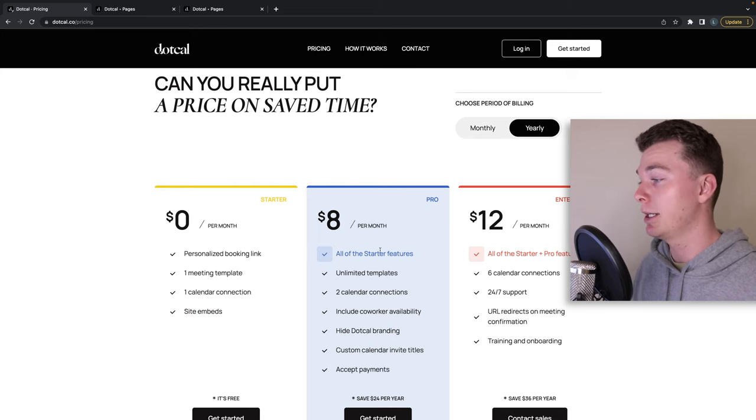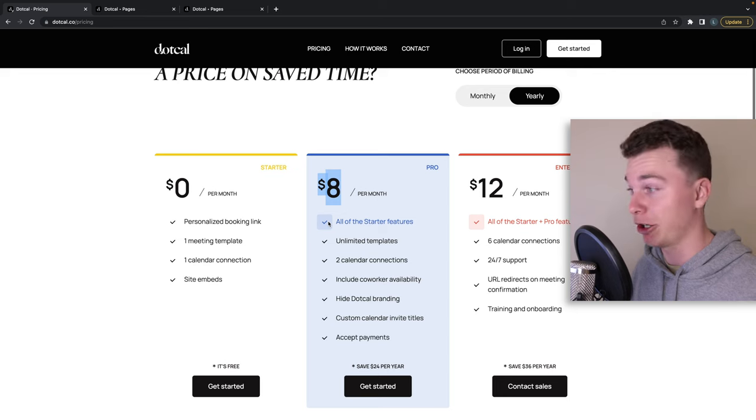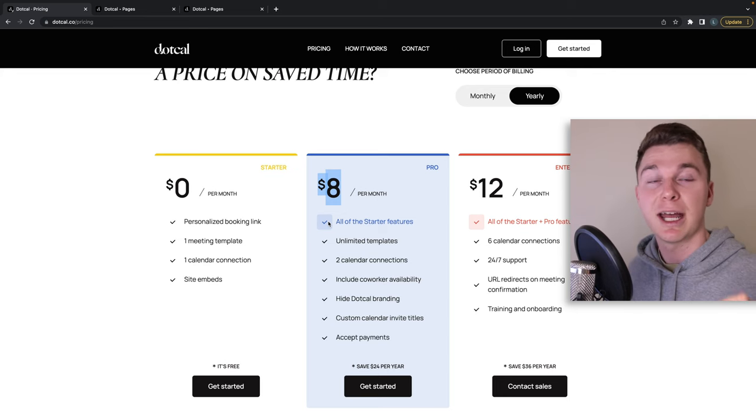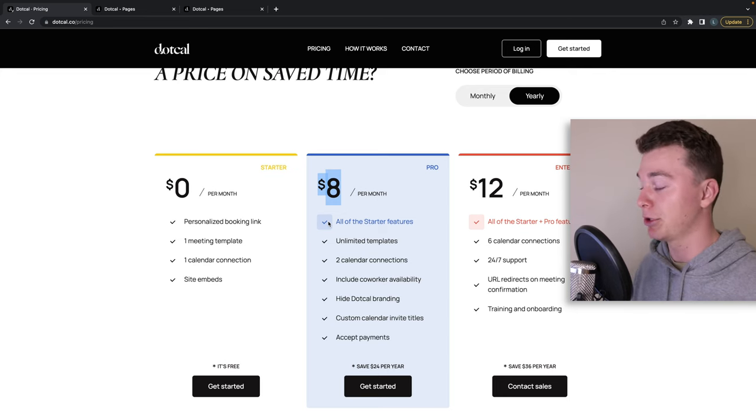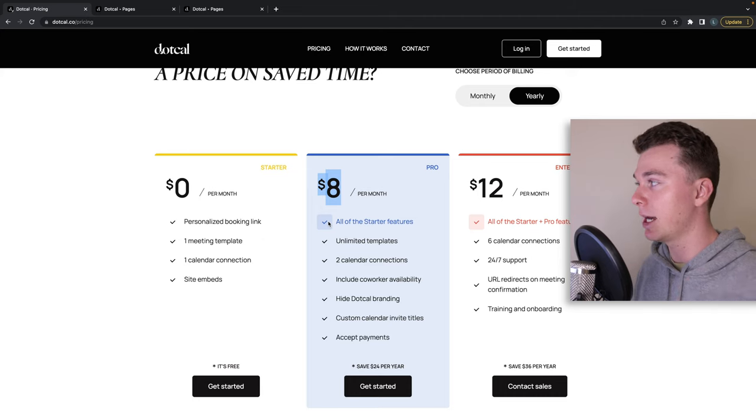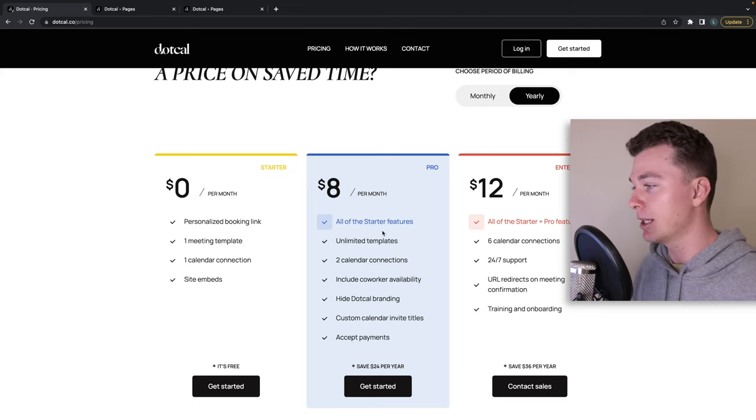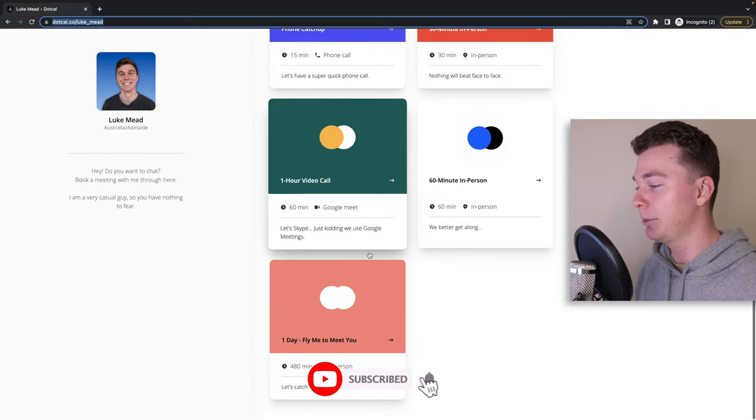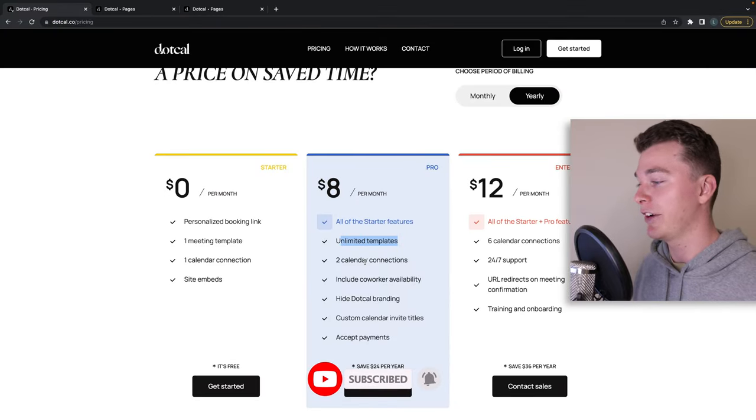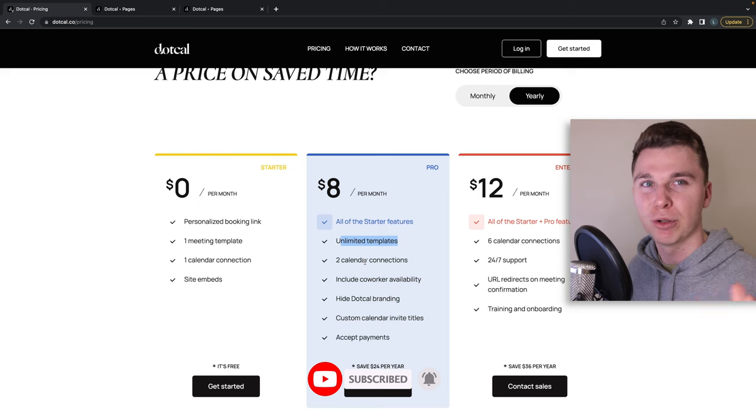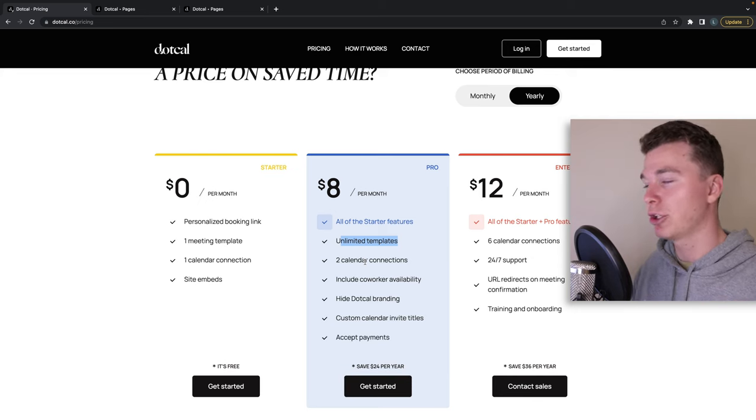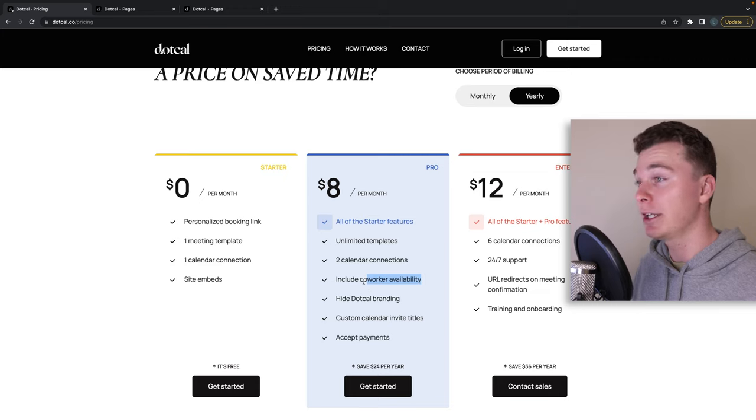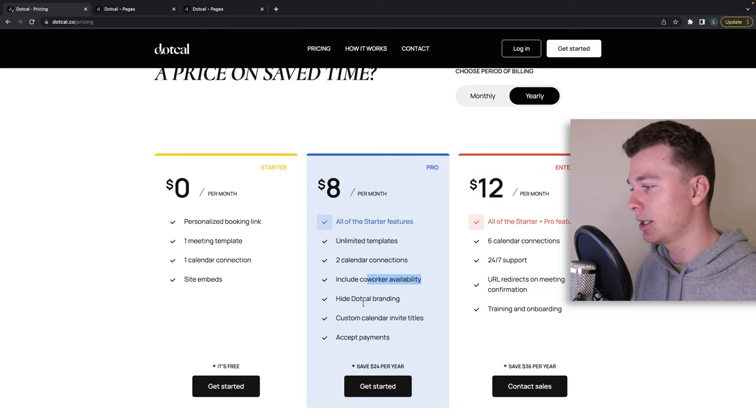Now the pro level is where it's at for eight dollars which is incredibly cheap. And I've got actually 50% off discount which will be on the screen right now so feel free to use that to support me and dot cal. What this gets you is unlimited templates so you can have an unlimited amount of these, and you can have up to two calendar connections so if you've got multiple calendars and multiple areas like we all do, you can add in your co-workers availability, so your assistants and that sort of stuff.